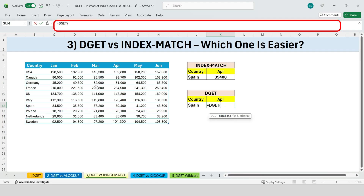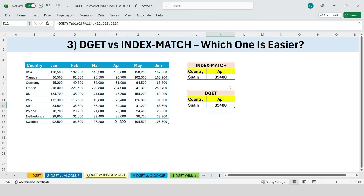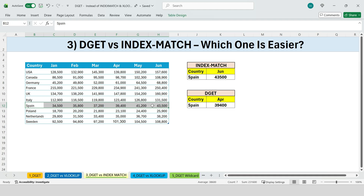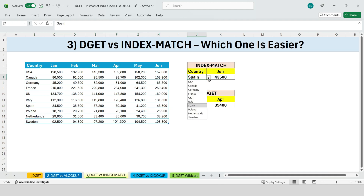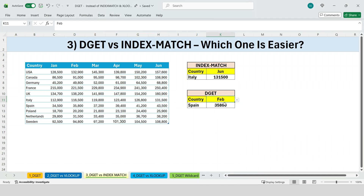Now let's use DGET. The same result takes far less effort. The database is the entire table including headers. The field is April, because that's the value we want. The criteria is country equals Spain. That's it. We press enter and we get the exact same result. Just like INDEX MATCH, DGET is dynamic. If we change the month, the result updates automatically. No column numbers, no nested formulas, no confusion.